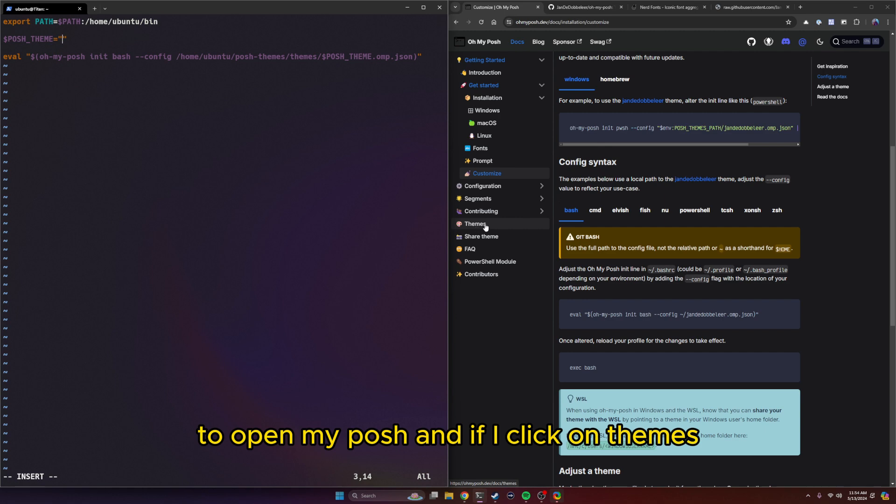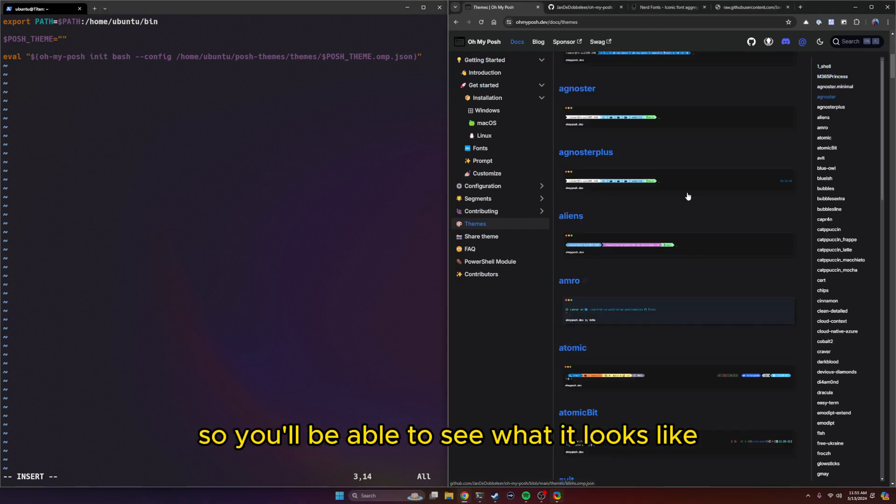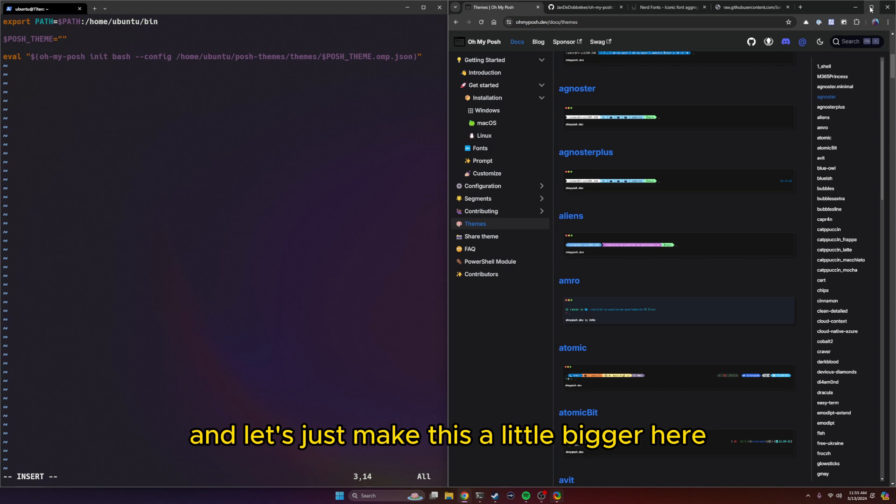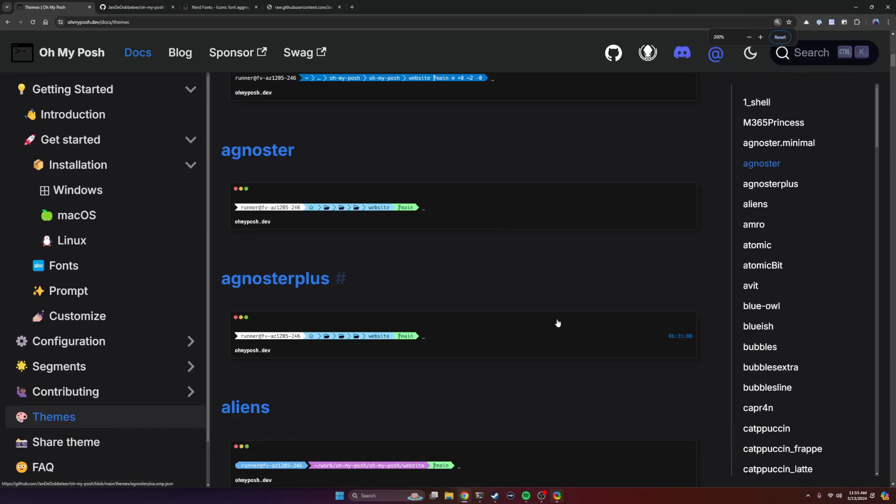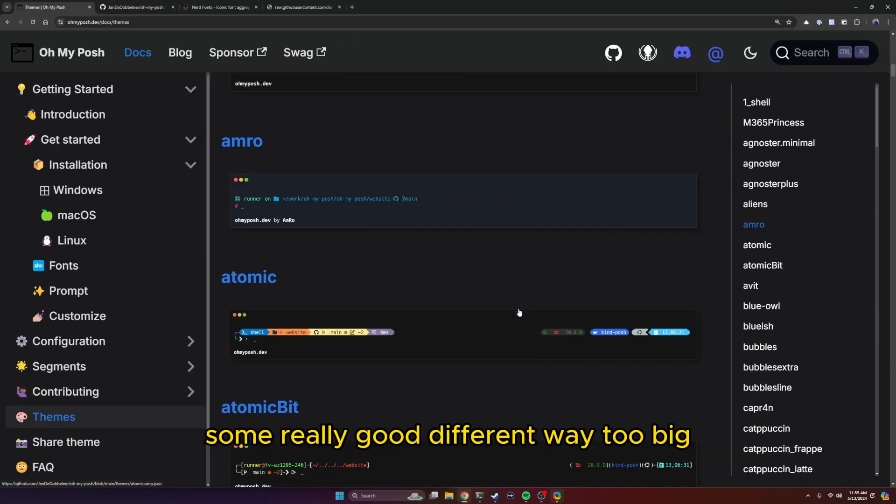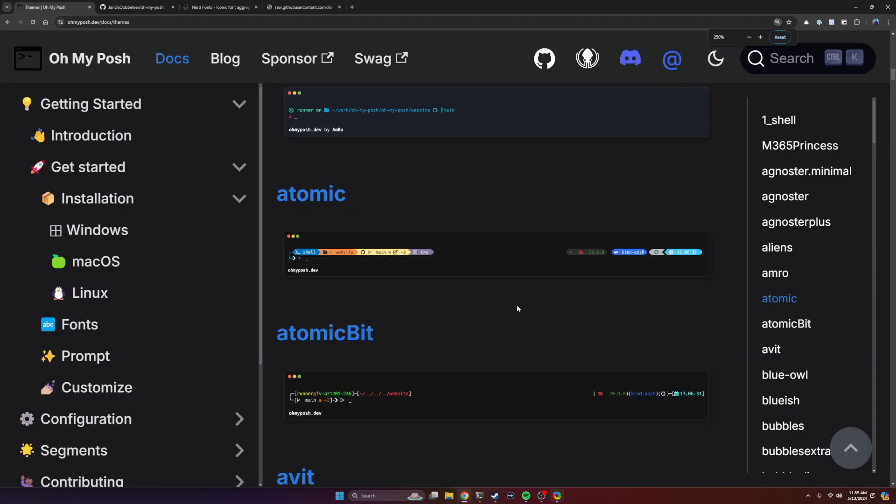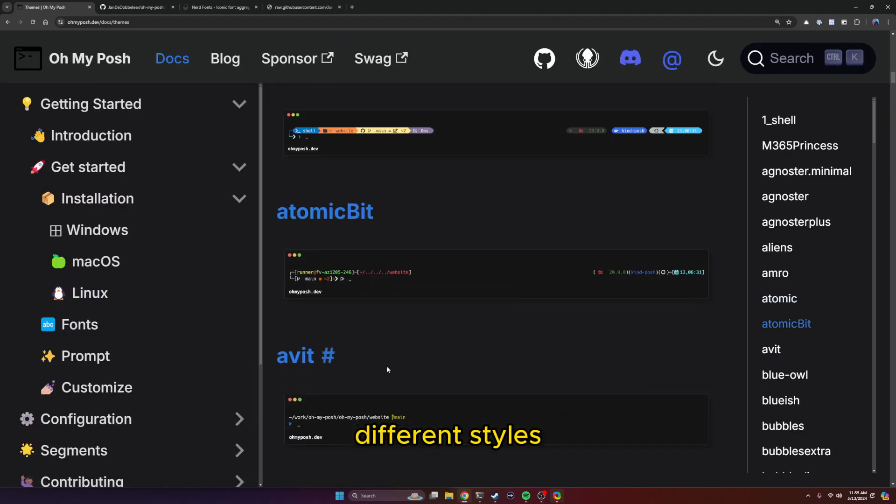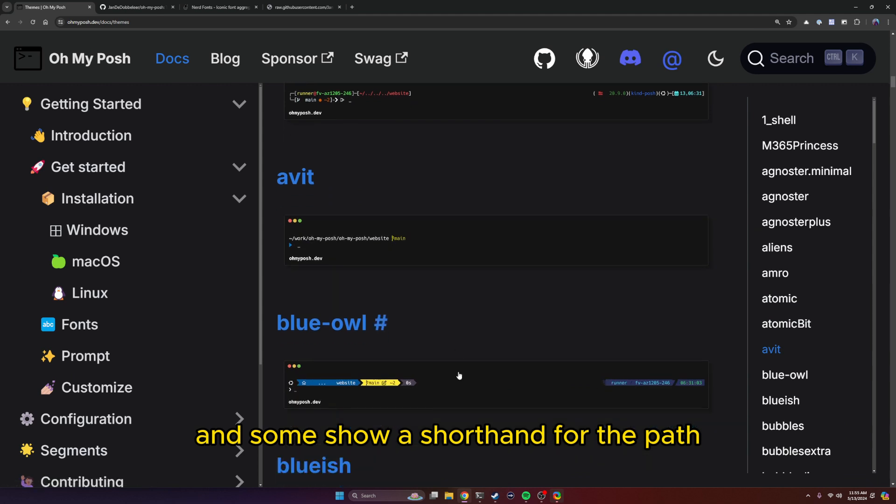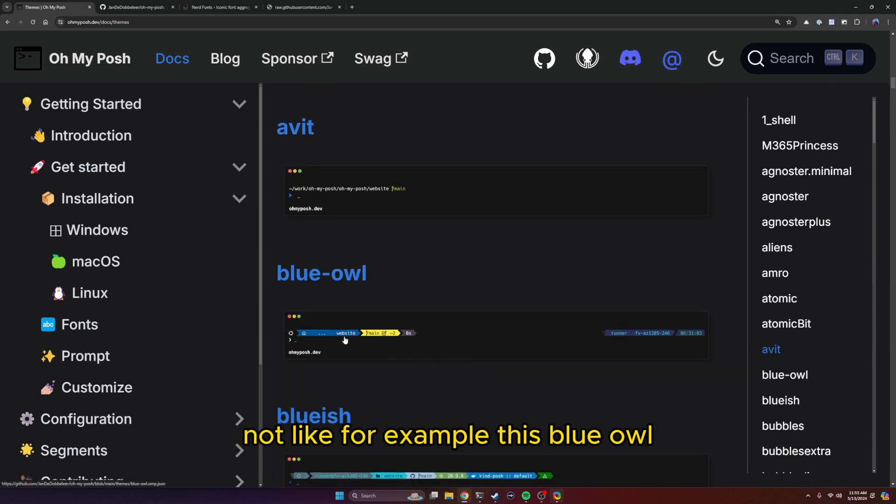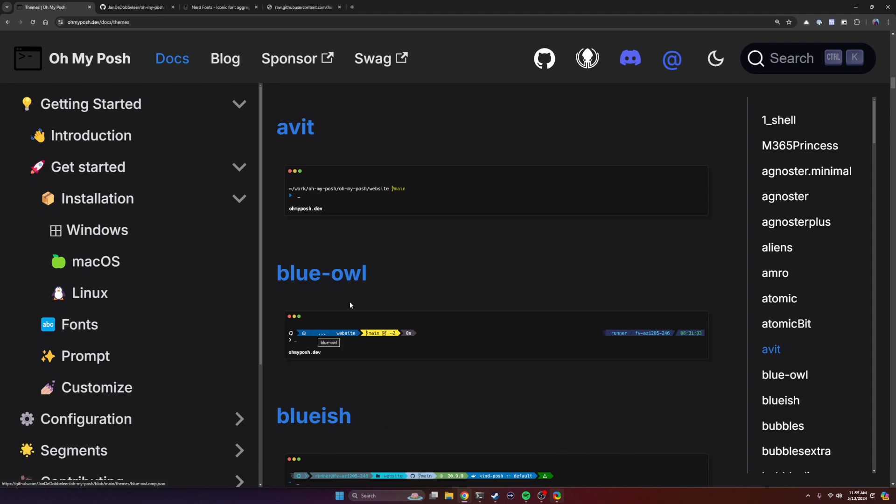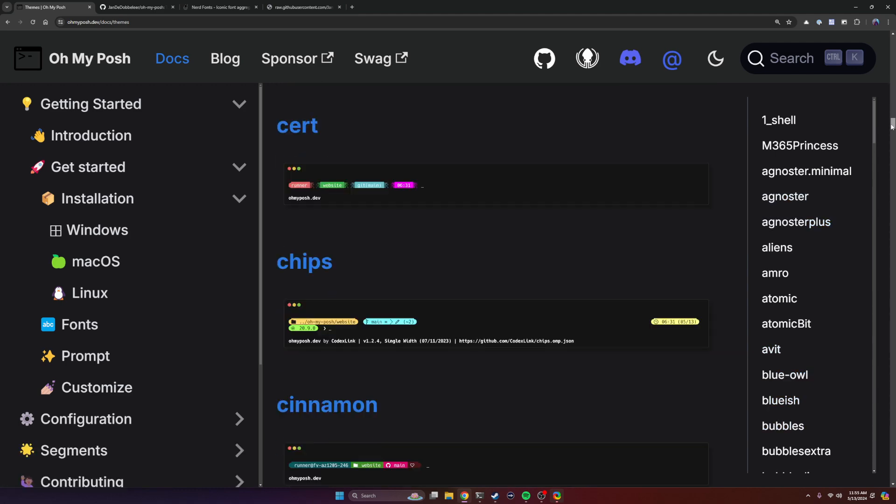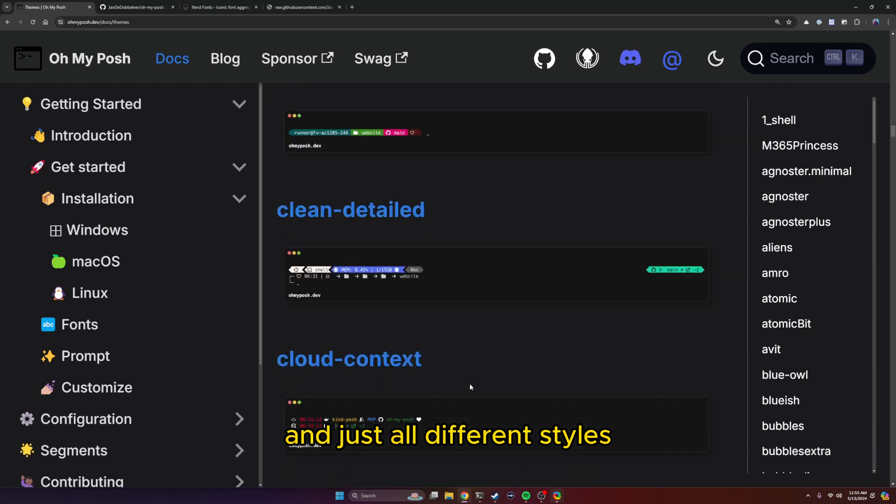And then I'll come back over to my Posh. And if I click on themes, this is going to be the list of all the themes. So you'll be able to see what it looks like. Let's just make this a little bigger here so you can see all the themes, what they look like. Some really different themes, different styles. And some show a shorthand for the path. For example, this blue owl, instead of having a full path, it would just have like right there and dot dot dot, which I think is pretty cool. So you have these other ones and just all different styles. You just need to find what works for you.